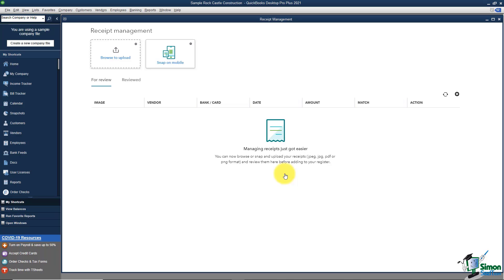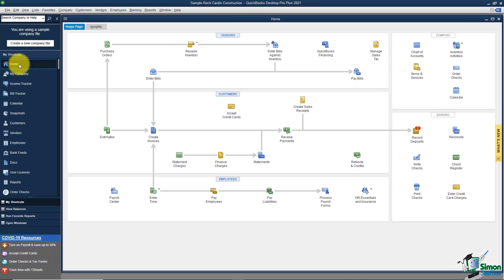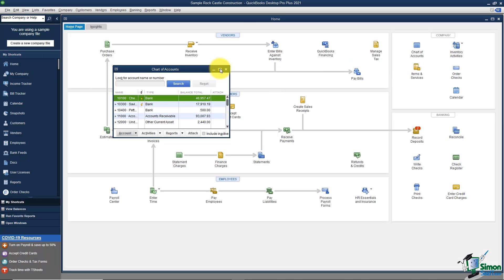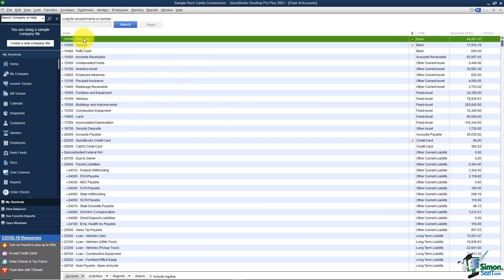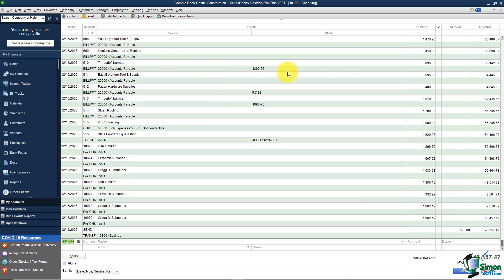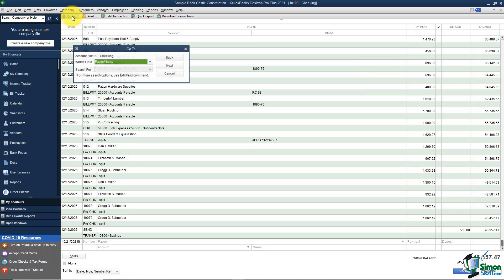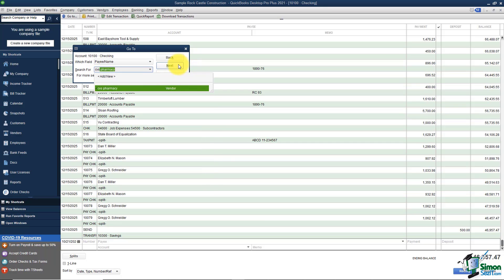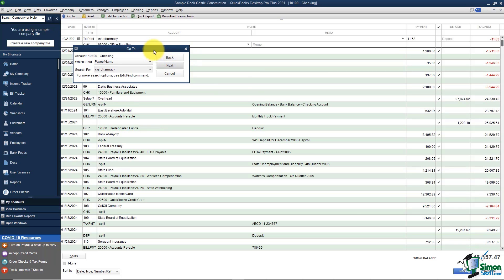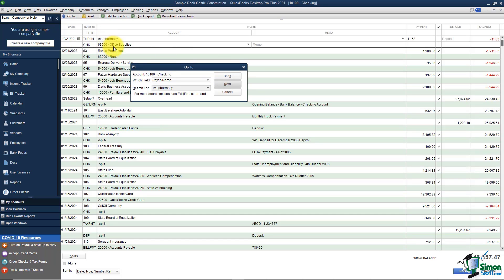I'm going to click OK and go out to the register to check it. I'll head to the chart of accounts and look in my checking account, double-clicking to open the register. We're looking at transactions in 2025 for the practice exercise. I'll search for the payee CVS and click Next to find it — and there it is, CVS Pharmacy at $11.63.